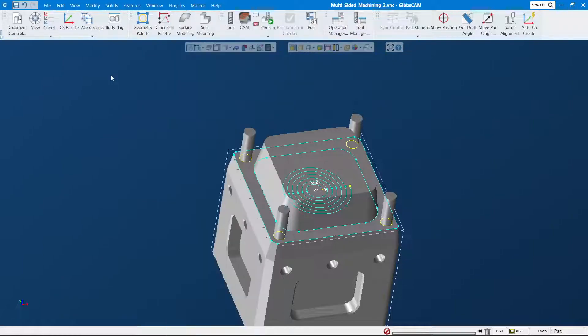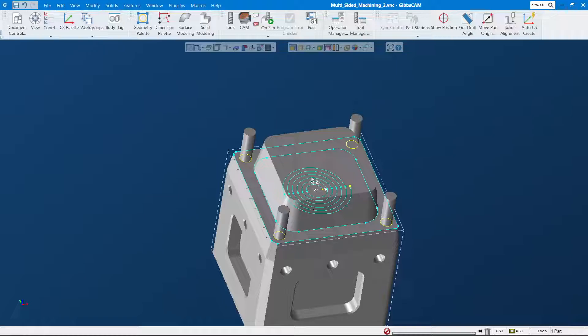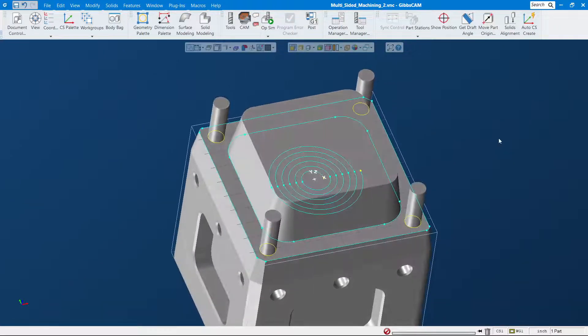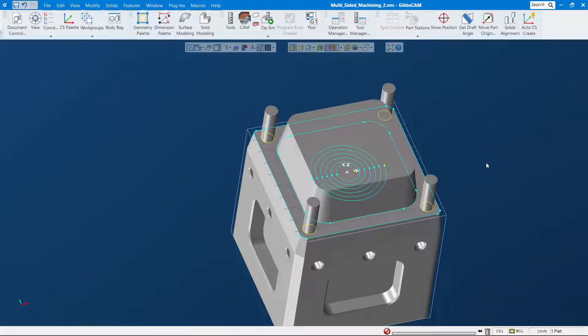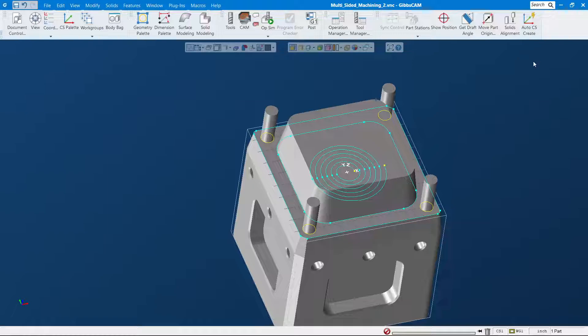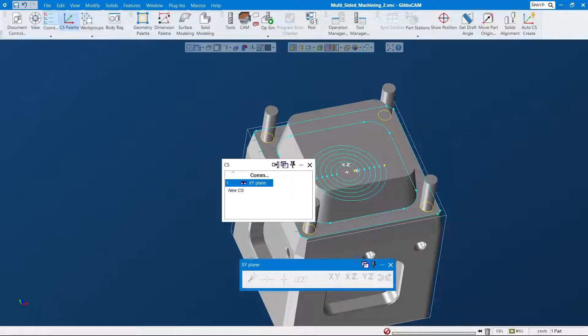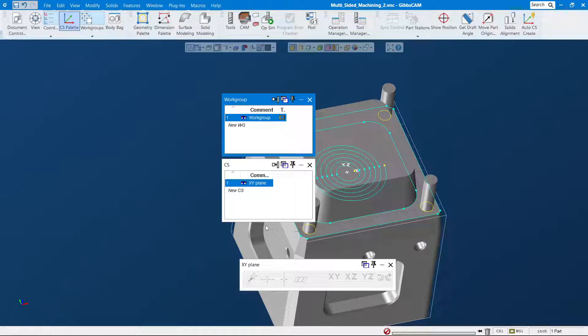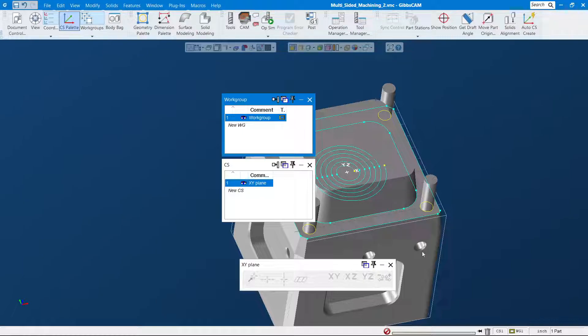I want to show you how you can create a new coordinate system quick using the auto CS create, right? As you can see here, right now we only have one work plane.